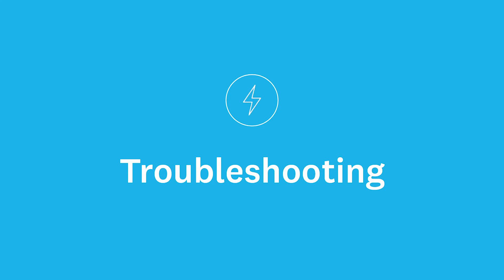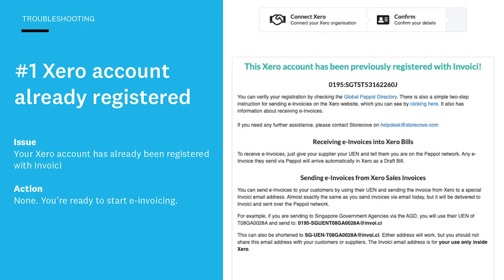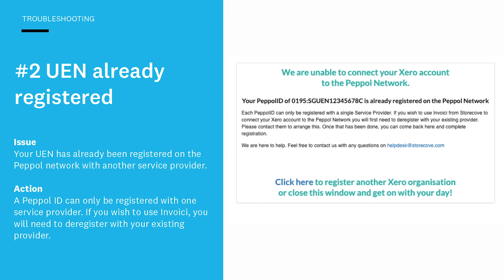Sometimes you might encounter an error when trying to register via Storkove on the e-invoicing network. Let's look at some common scenarios. First: 'Your Xero account has already been registered.' If you see this message, it just means that either you or somebody else has registered your Xero organization with e-invoicing — you don't actually need to do anything, you are ready to start e-invoicing. Second: 'Your UEN has already been registered on the PEPL network.' You'll see this if your business's unique entity number has been registered with another access point provider. Any PEPL ID can only be registered with one access point provider, so if you wish to use invoicing you first need to deregister with your existing provider, and then you'll be able to register with invoicing.